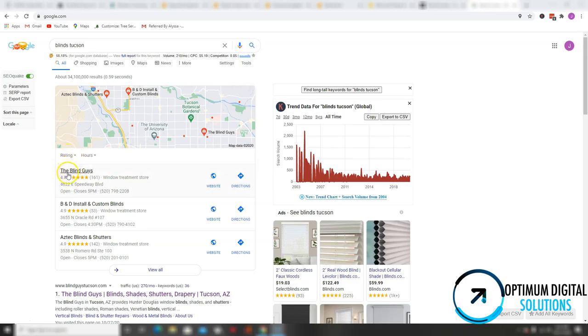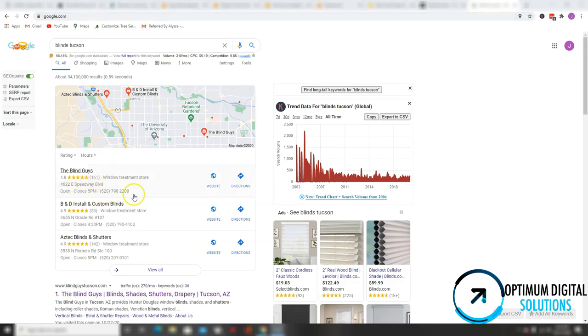So what exactly is a business citation? A business citation is simply a listing put in a directory such as Facebook, Yelp, Yellow Pages, Angie's List, etc., that has your business name, business address, and business phone number. And when all that matches your Google My Business listing, Google counts that as a business citation.